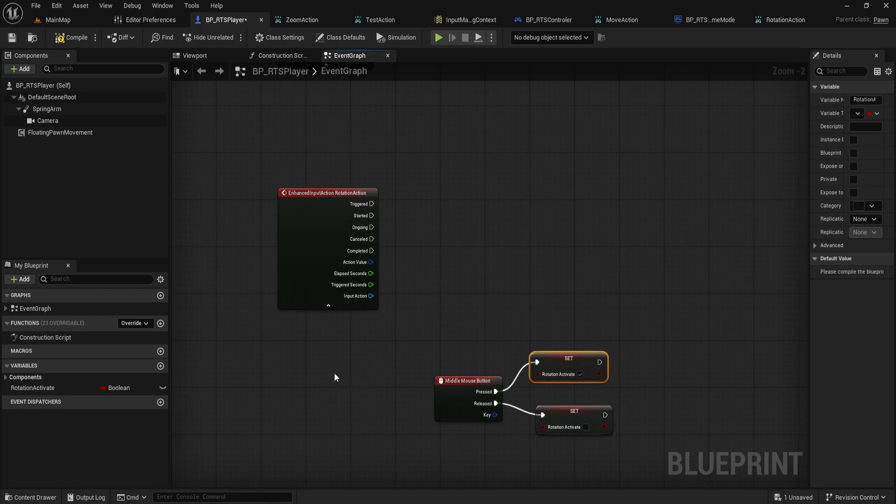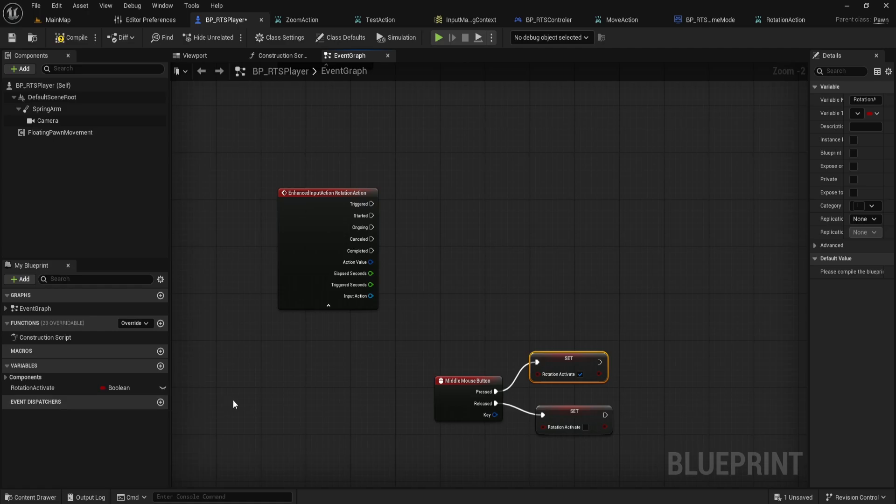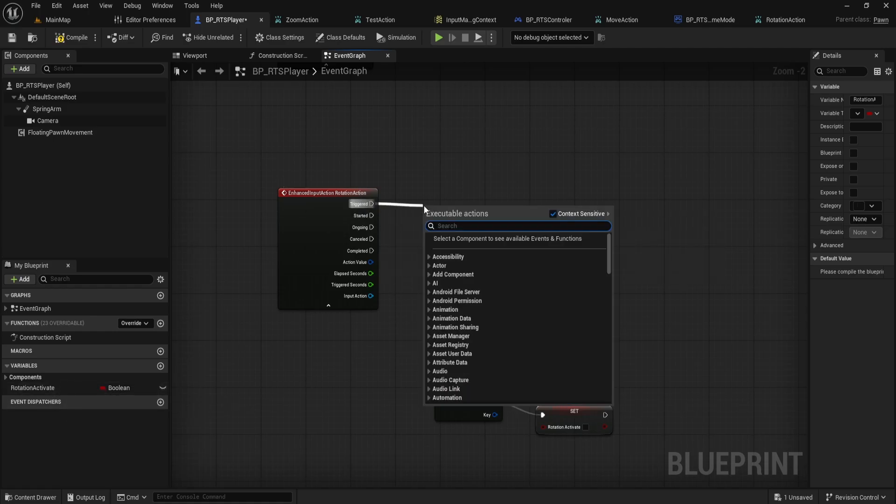Next, let's start wiring up the logic for pitch up and down and yaw left and right separately. From the Rotation Action node, grab the triggered execution pin and connect it to a branch node.